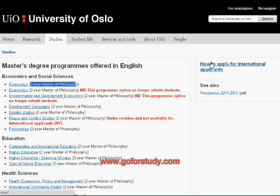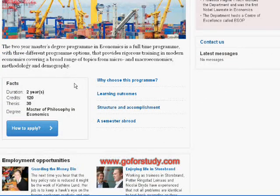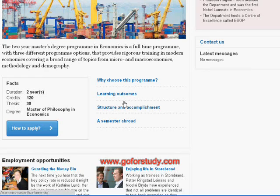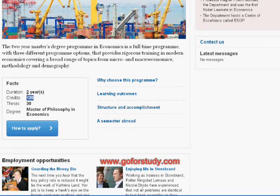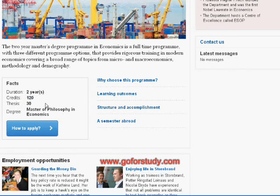If you are from another country, you will be considered an international applicant. You can click on the program to find more information, such as why to choose the program, learning outcomes, and program structure. This is a two-year program, and in Norway and most European countries, a two-year Master's contains 120 credit points. Out of 120 credit points, 30 are for your thesis, which is approximately six months.